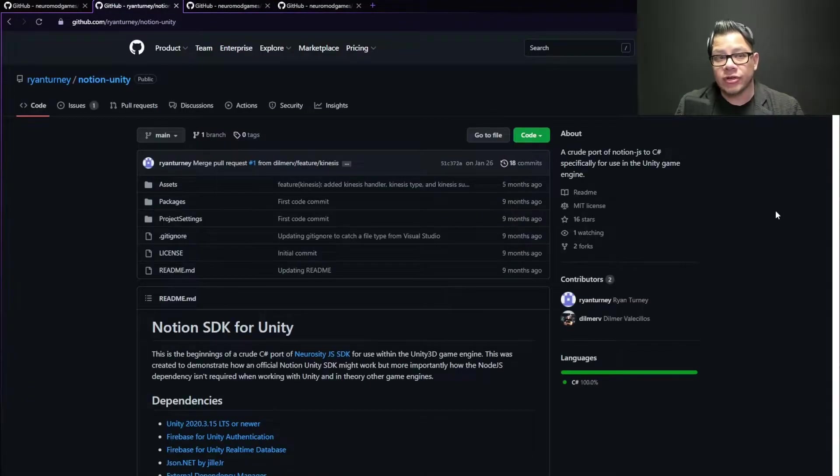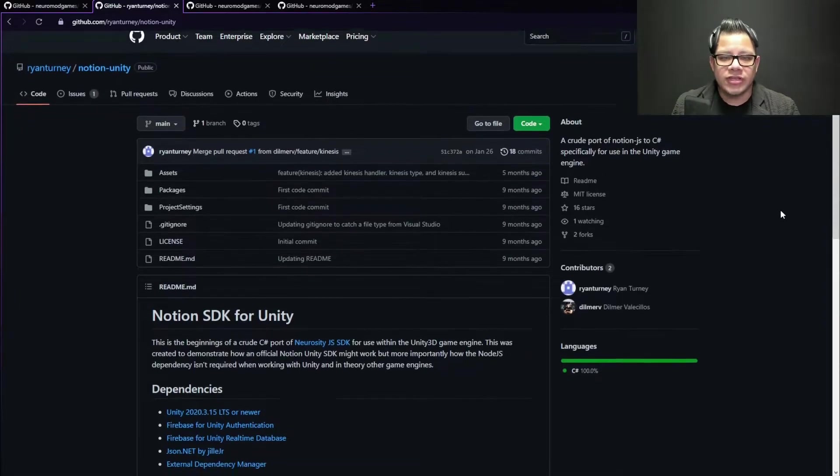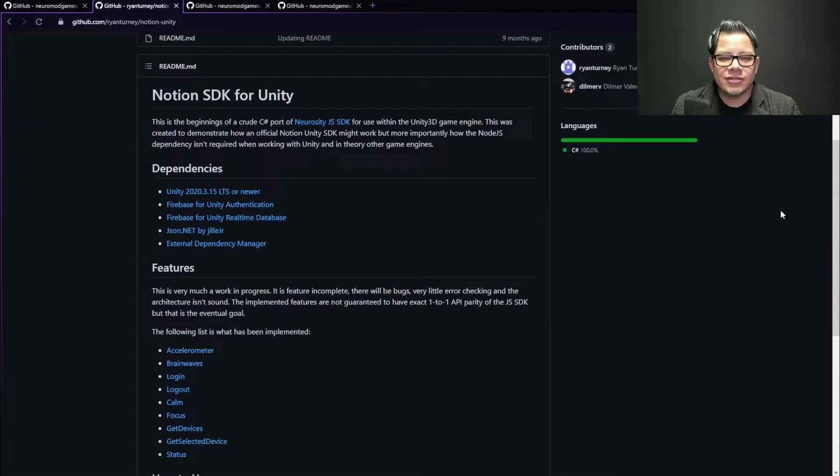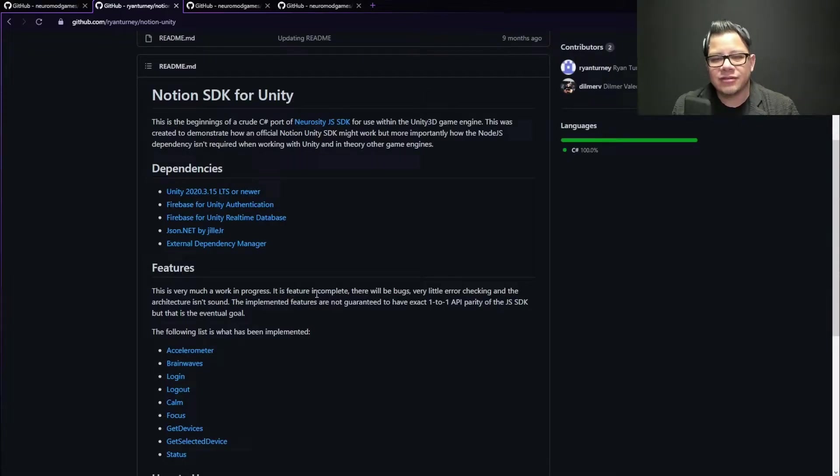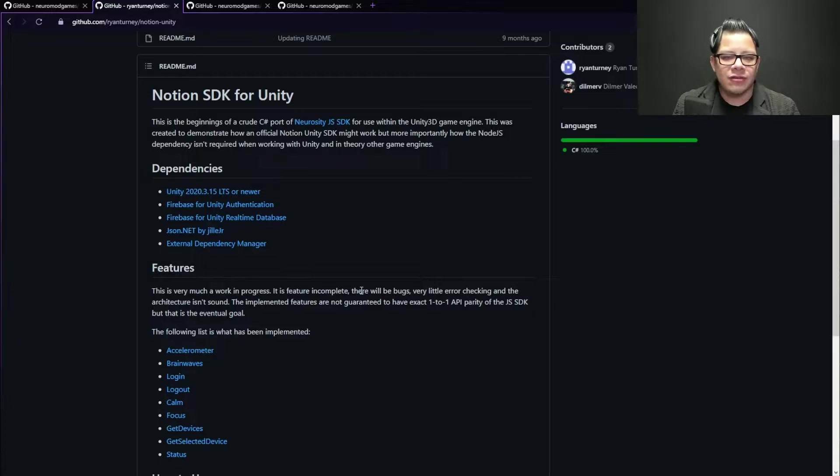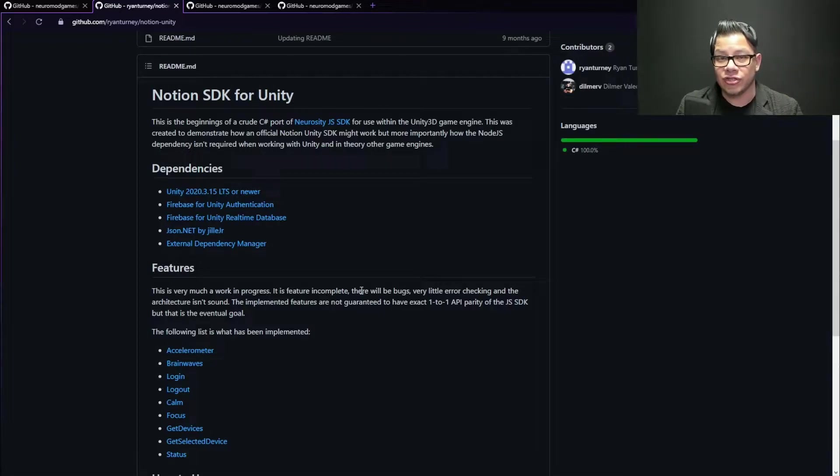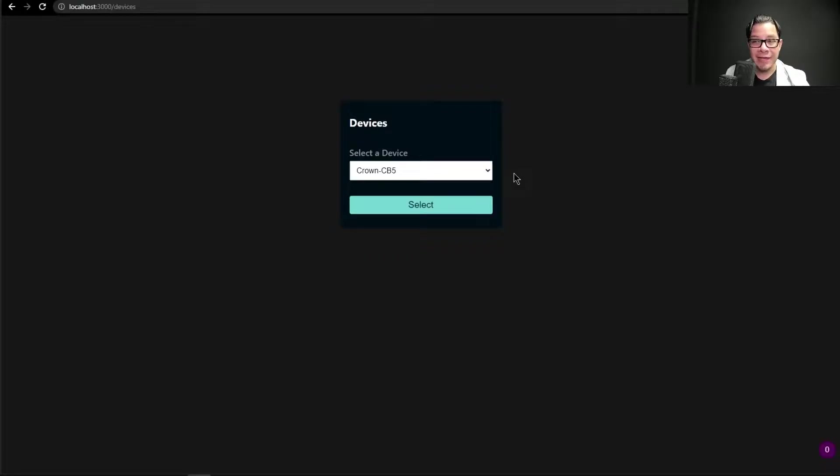So, in this iteration I'm going to be using Ryan Turney's Notion SDK for Unity, which, I mean, he says it's not feature complete, there will be bugs, and there are. The architecture isn't sound. I mean, I agree you have to work a little bit on it, but it was good enough for me to be able to connect Unity to the crown, and that's good enough.